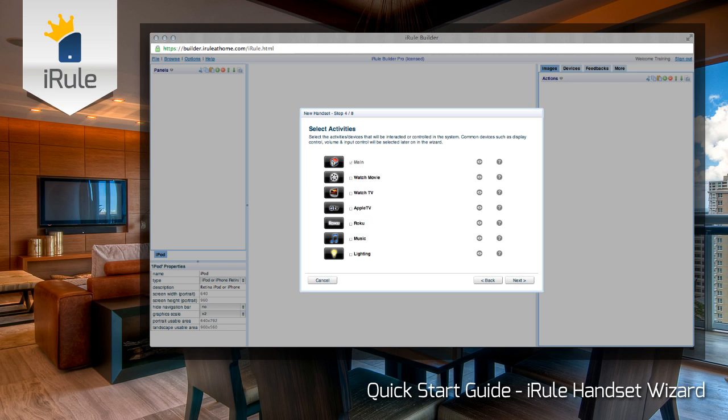Go down and check all of the activities that apply. For our tutorial, we'll select all of them — feel free to only check the ones you'll need, but we want to show you what each one does when it's assigned. We'll choose Watch Movie, Watch TV, Apple TV, Roku, Music, and Lighting.